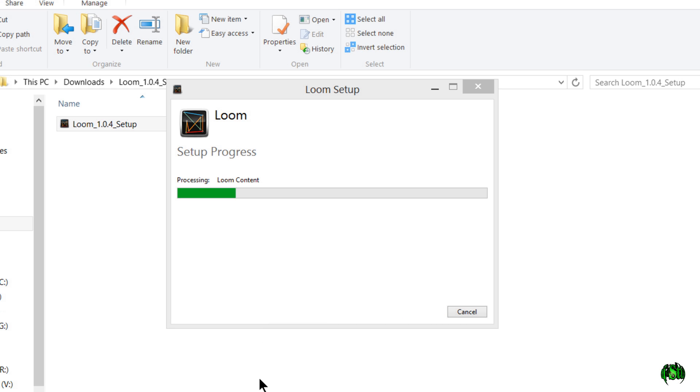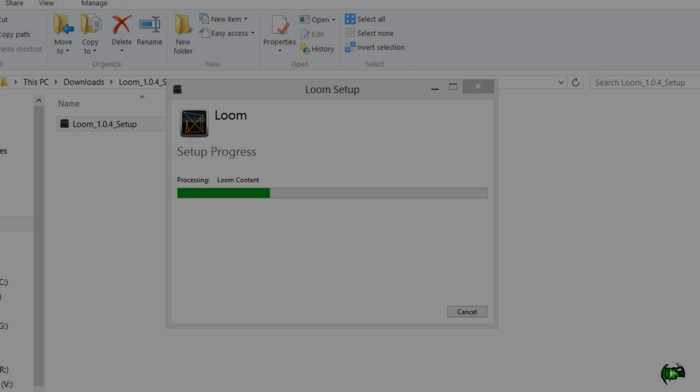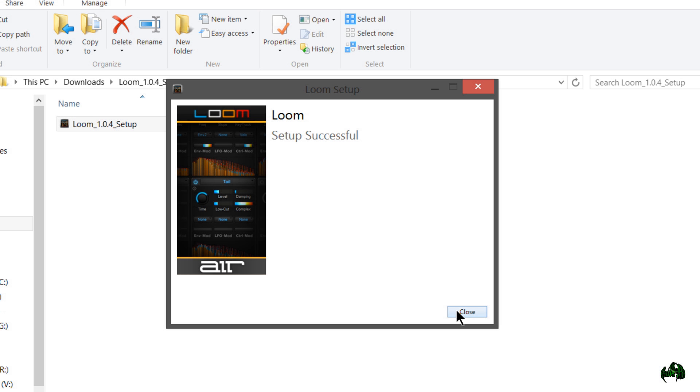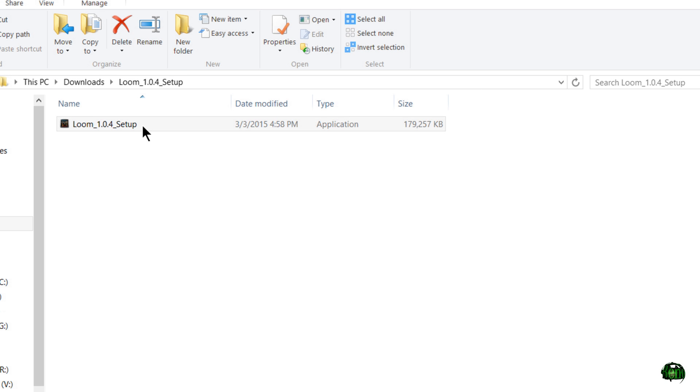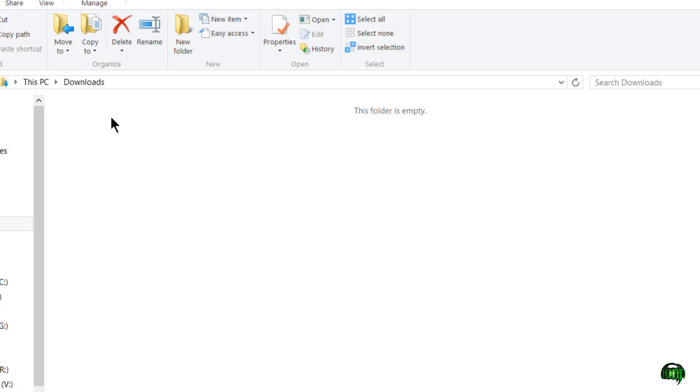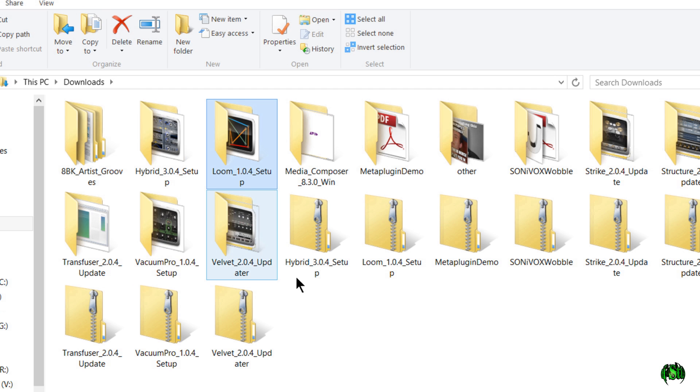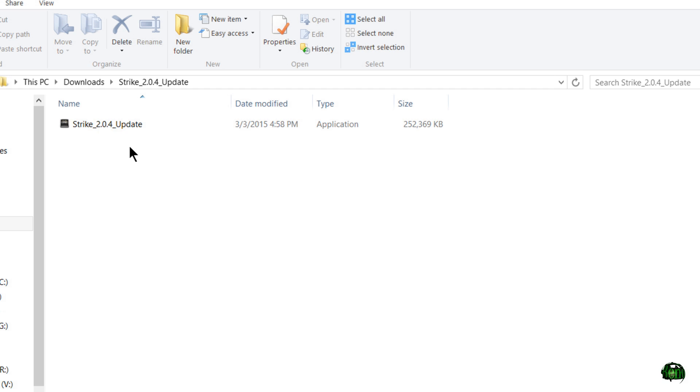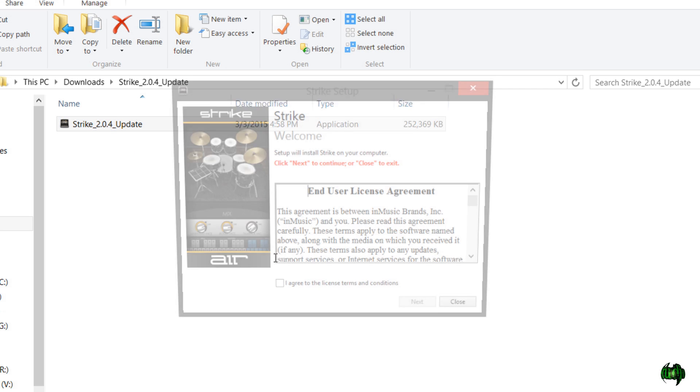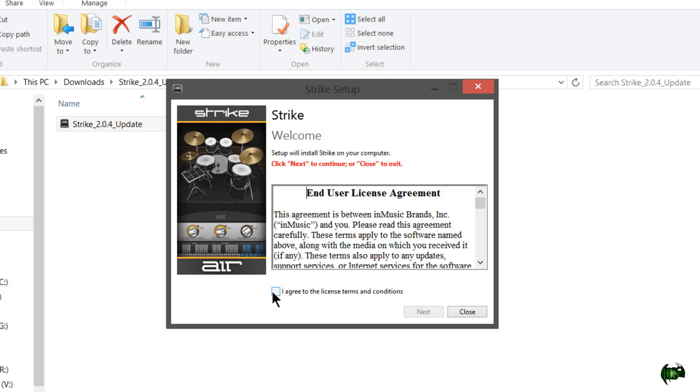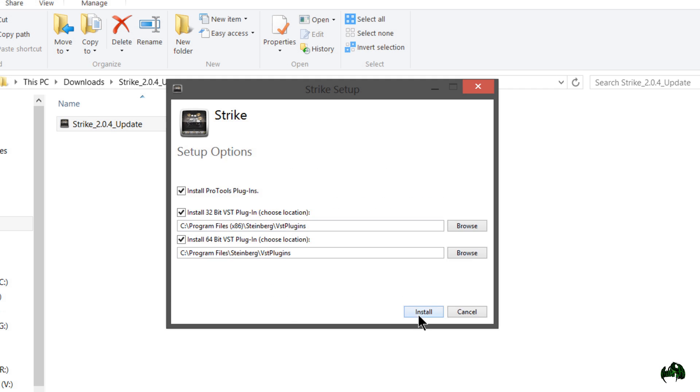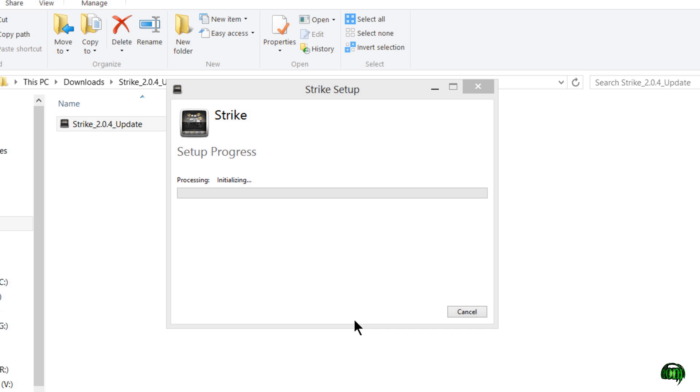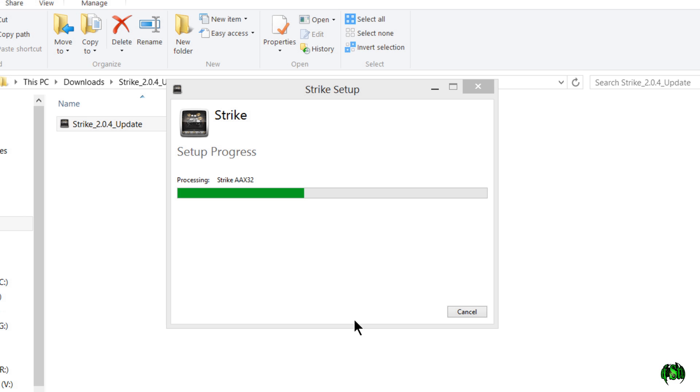Loom was successfully installed. Let's go ahead and do something like Strike, something that has a big content library and we'll see how this update goes. So we don't have to direct to where the content is. That's good. I'm guessing we'll do that once it's already set up. So I'll go through all of the other instruments and install those.